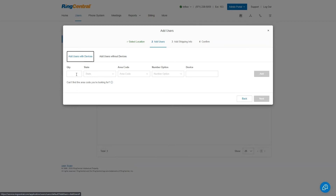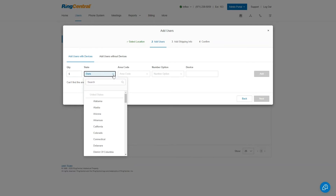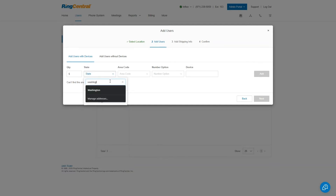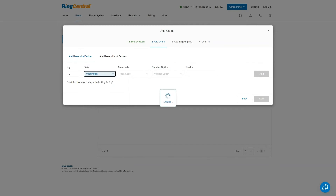I'm going to click on Add Users with Devices. I'll click on the quantity — let's say five users. For the state, you choose where the users are associated, which helps find a phone number for them. If you want users in Utah answering calls from a California number, you'd choose California. Otherwise, select where the users actually are. In my case, I'm in Washington, so I'll enter Washington and choose the area code. It also shows specific cities, which is important where area codes overlap across multiple counties.